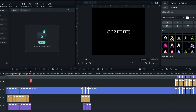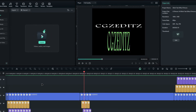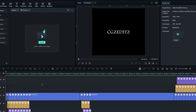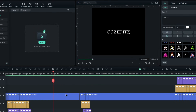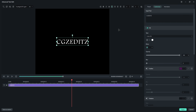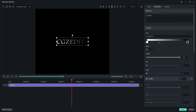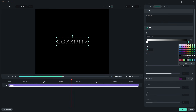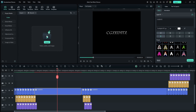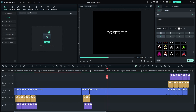Now our glitch text looks like this. Then let's add colors to the main text layers. I'm going to add a gradient color, so I add it like this. Then I do the same for the second text.